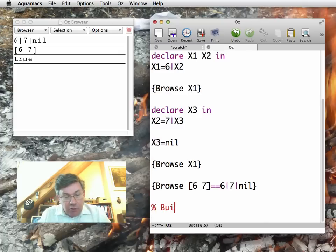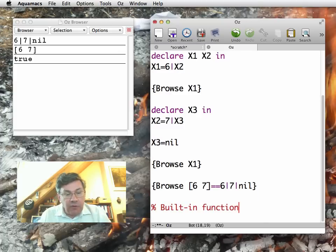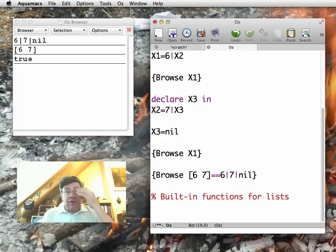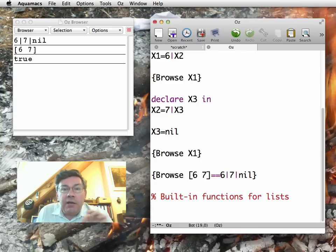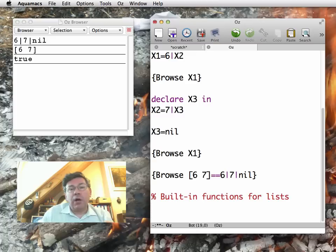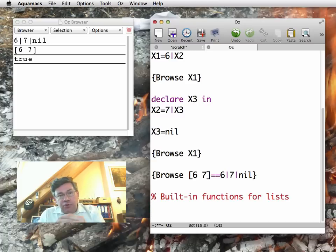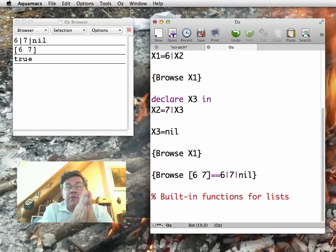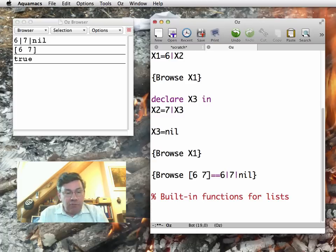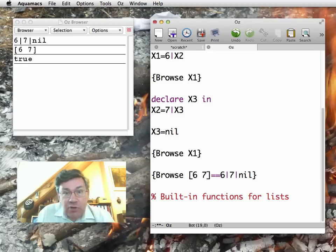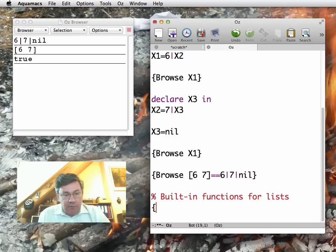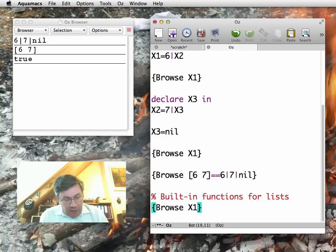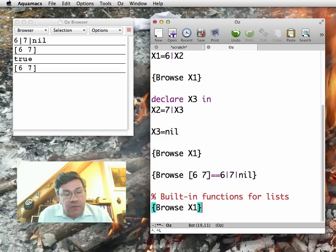Let me now show some built-in functions for lists. So the built-in functions will be the .1 and the .2 functions. The .1 gives you what's on the left-hand side of the bar and the .2 which is on the right-hand side of the bar. So it only works for non-empty lists. It does not work for nil.